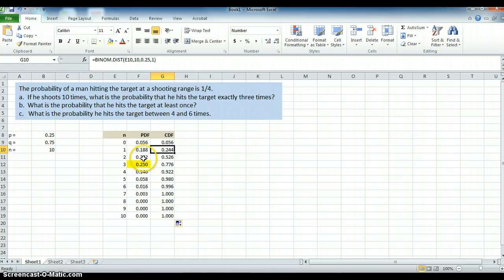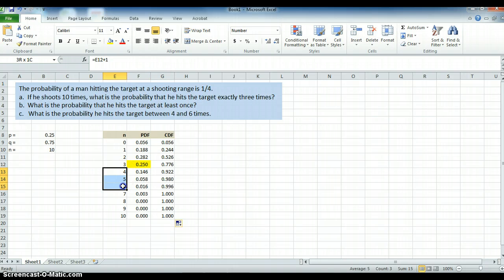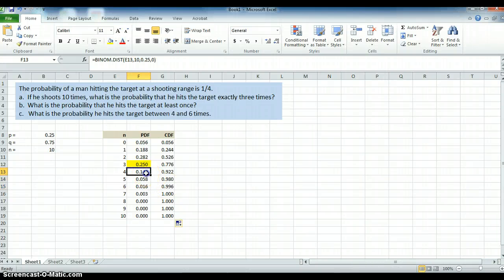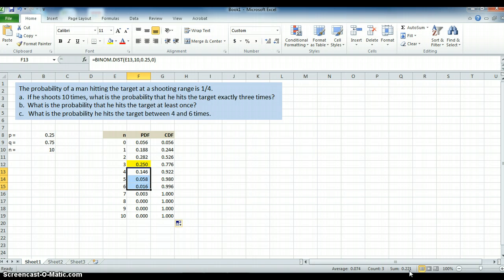Most of these problems can be solved just using the PDF. What's the probability of hitting the target between four and six? Between four and six, inclusive — does that include four and six? Yes, it does. So that would be those three numbers: the probability of hitting it exactly four times, plus exactly five times, plus exactly six times. They're independent events — you can't hit the target four times and five times out of ten simultaneously. If I highlight these three numbers, I get the probability of hitting the target between four and six times to be 0.221.